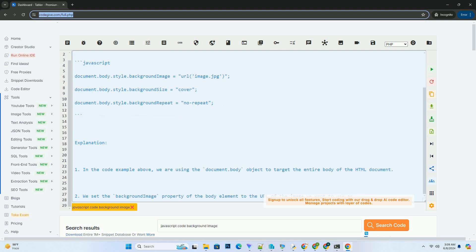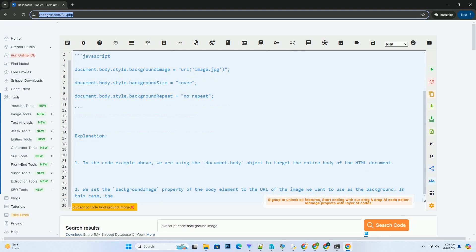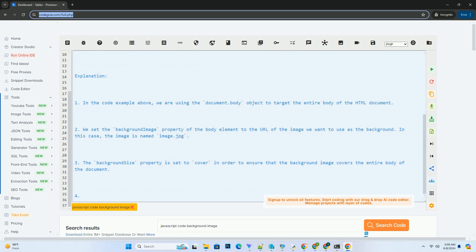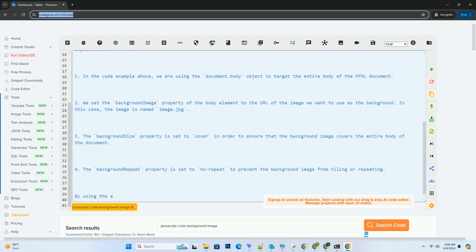Code Example. Explanation 1: In the code example above, we are using the document.body object to target the entire body of the HTML document.